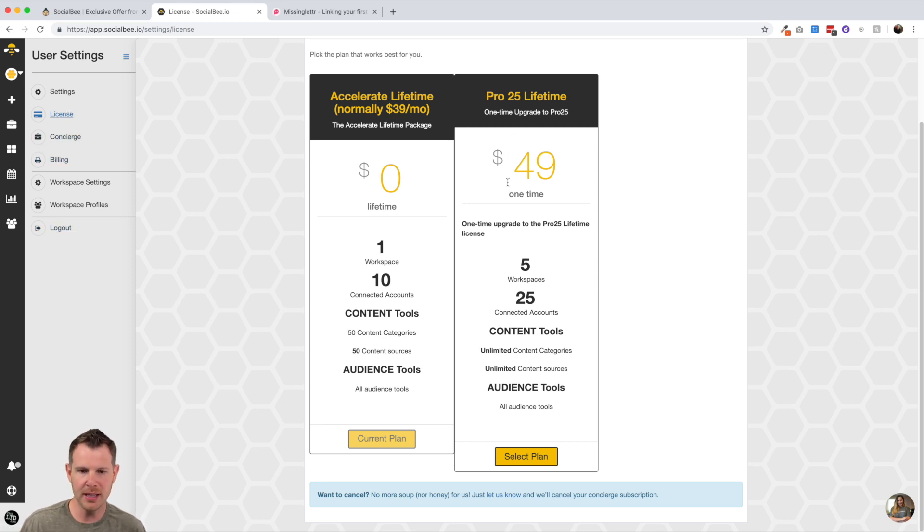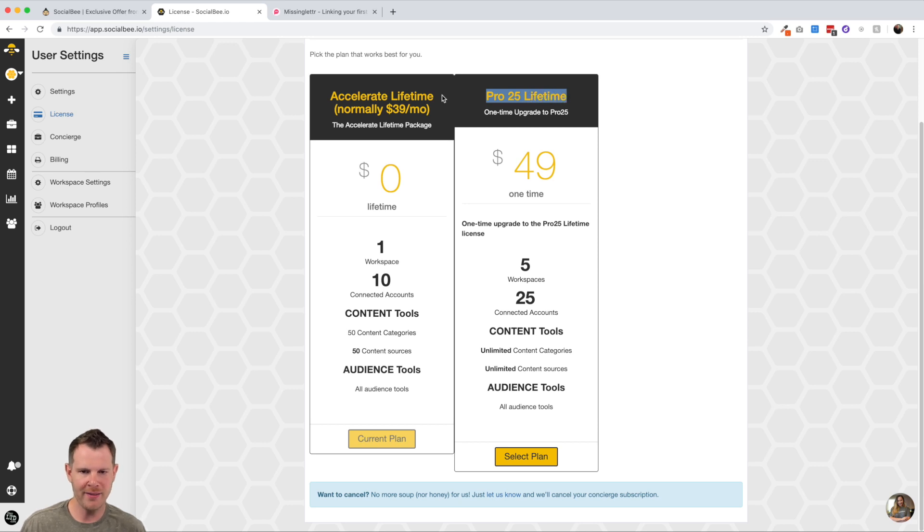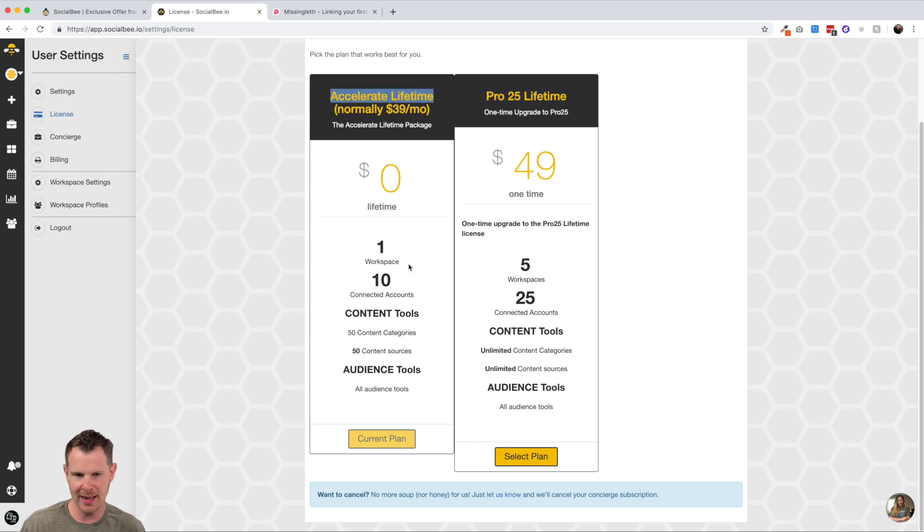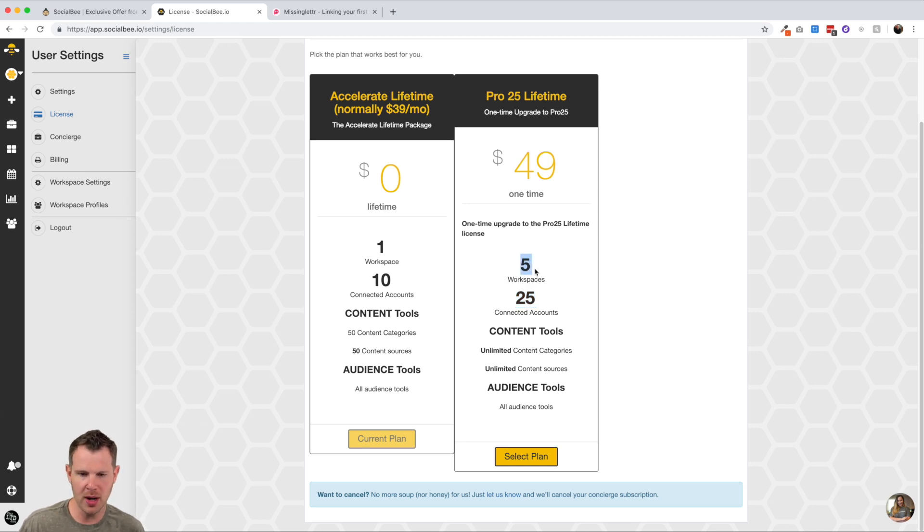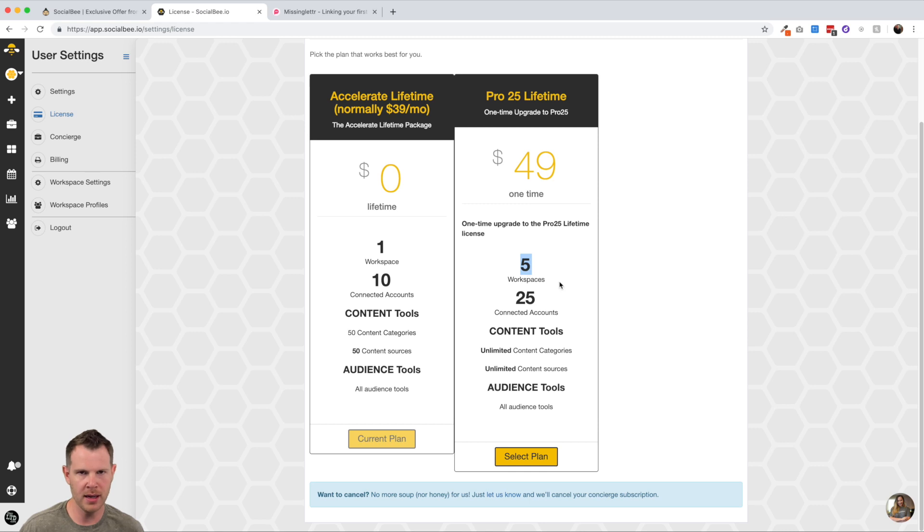Now this is over their accelerate license. So the difference here is 10 connected social media accounts versus 25. And you can also start to manage clients here because you can have five different workspaces, or if you have multiple brands, maybe a personal brand and a business or something like that, you'd be able to organize that nicely inside of the workspaces.